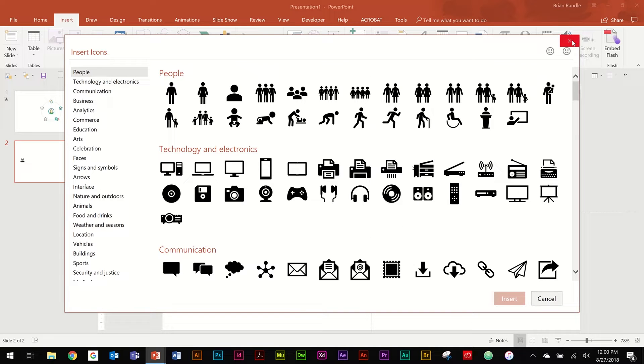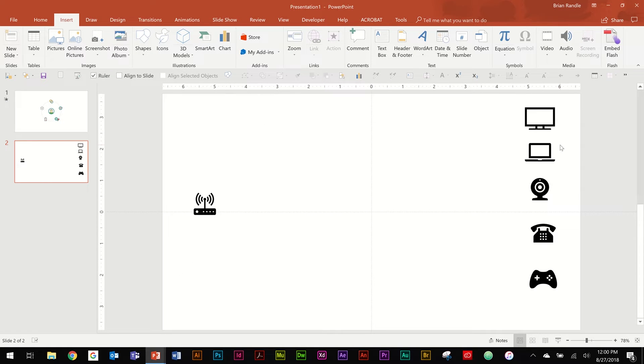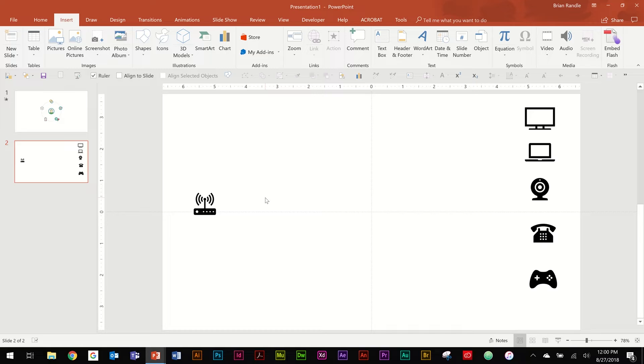The great thing is that these are all easily recolorable. But I already have mine here. I'm going to tell a story about Wi-Fi reaching out to different objects within a household or within a building.